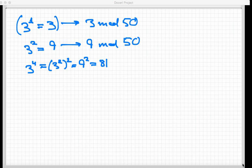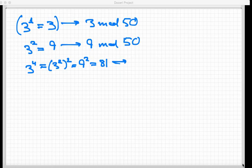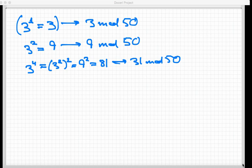But now 81 is bigger than 50, and so I have to think about what is 81 congruent to mod 50. Well, for us, that just means I'm gonna take 81, divide by 50, and keep the remainder. And I think you'll find that that's equal to 31 mod 50. So 3 to the fourth power is congruent to 31 mod 50.